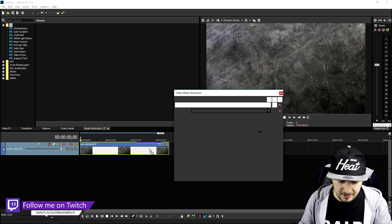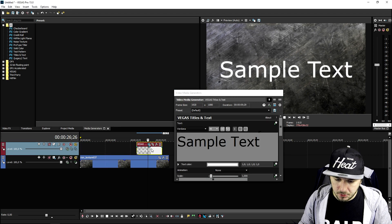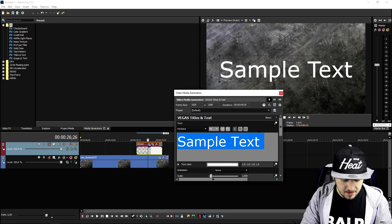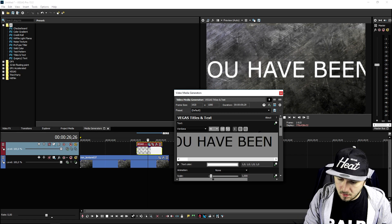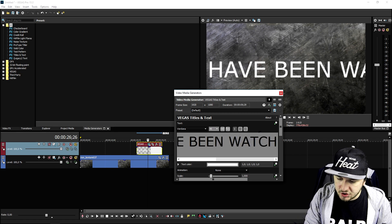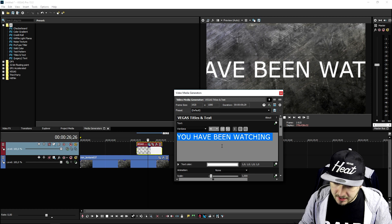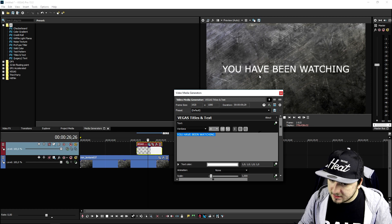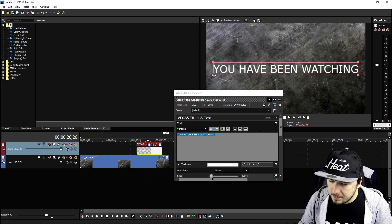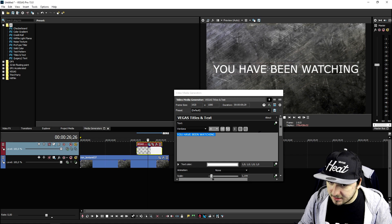We're going to type in 'You have been watching.' Then I'm going to make it a little bit smaller — let's say 20 — actually that's a little too small, so I'll make it a little bit bigger and place it at the top of the screen.